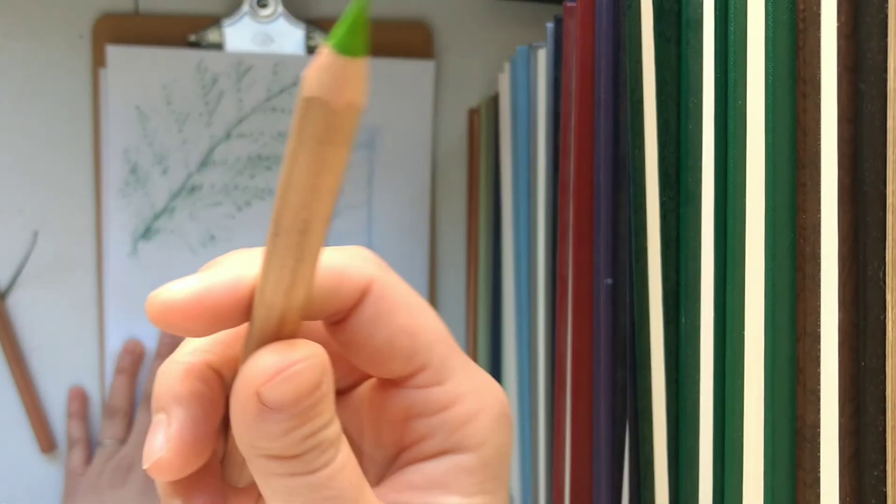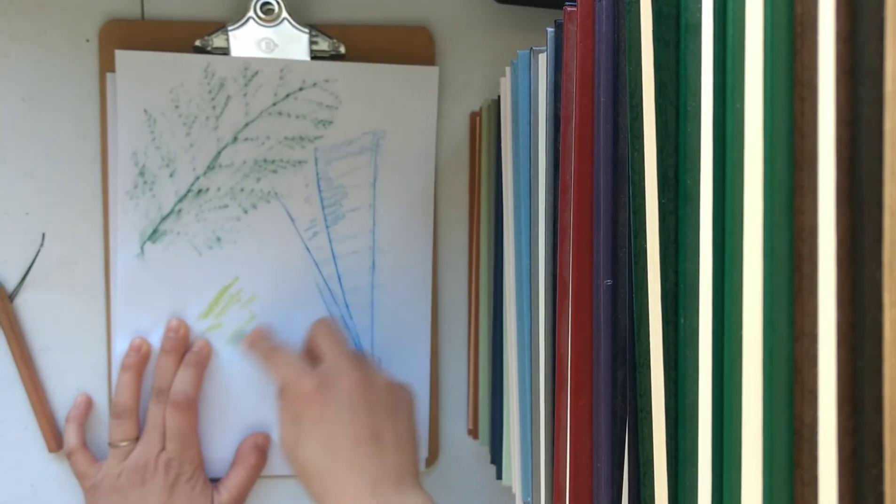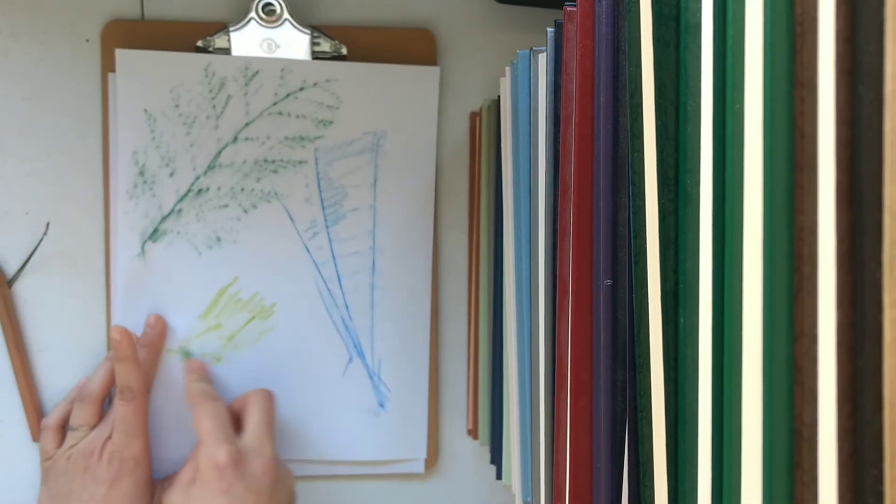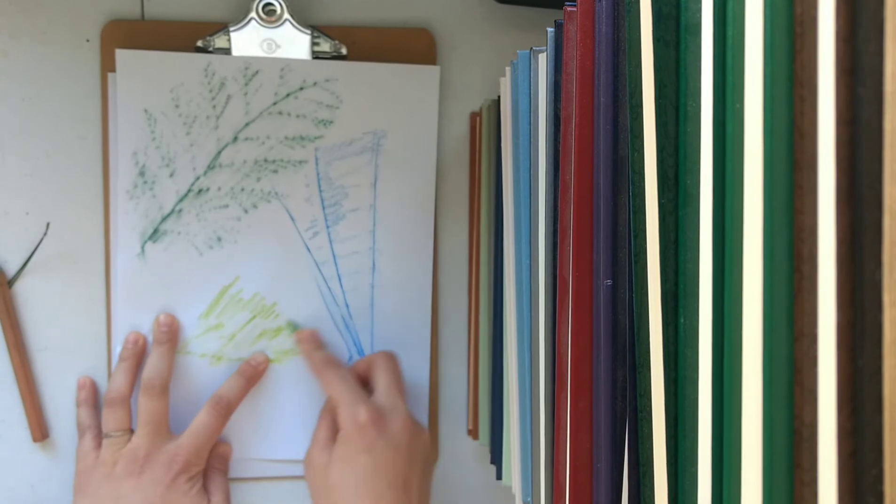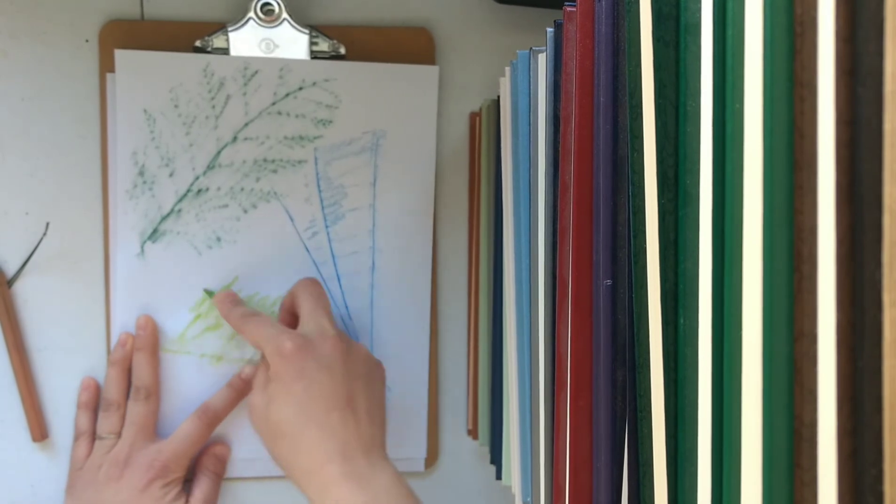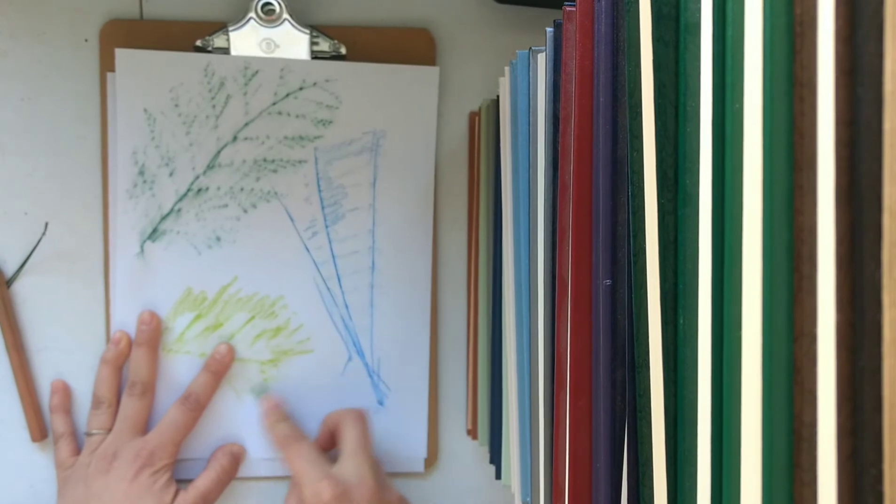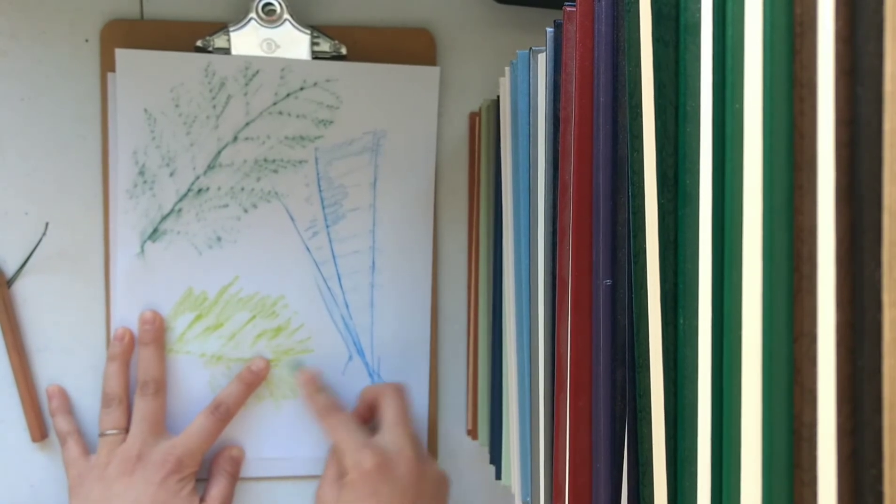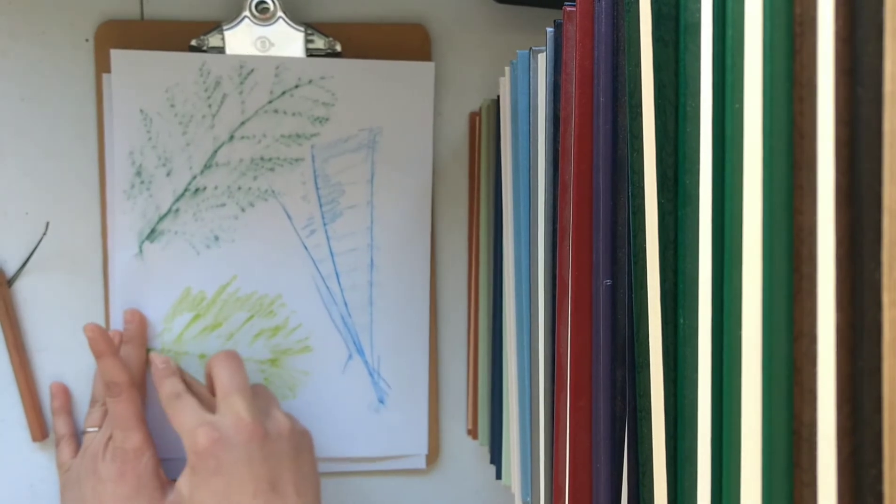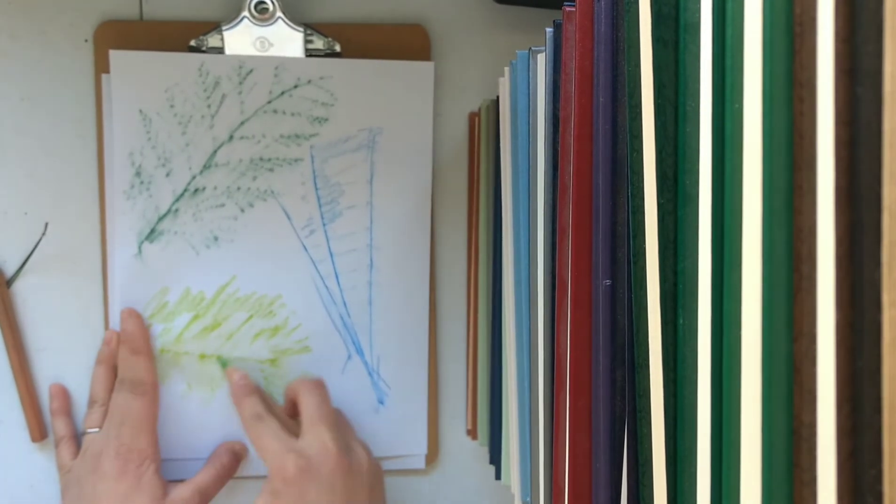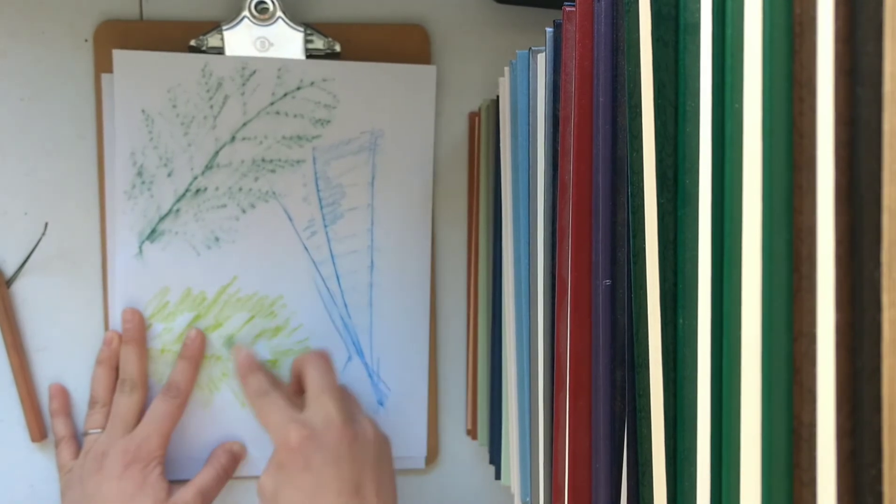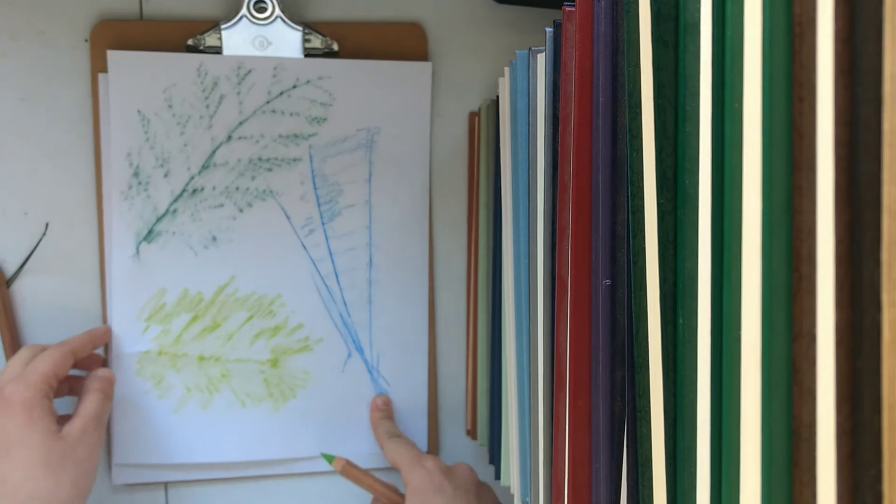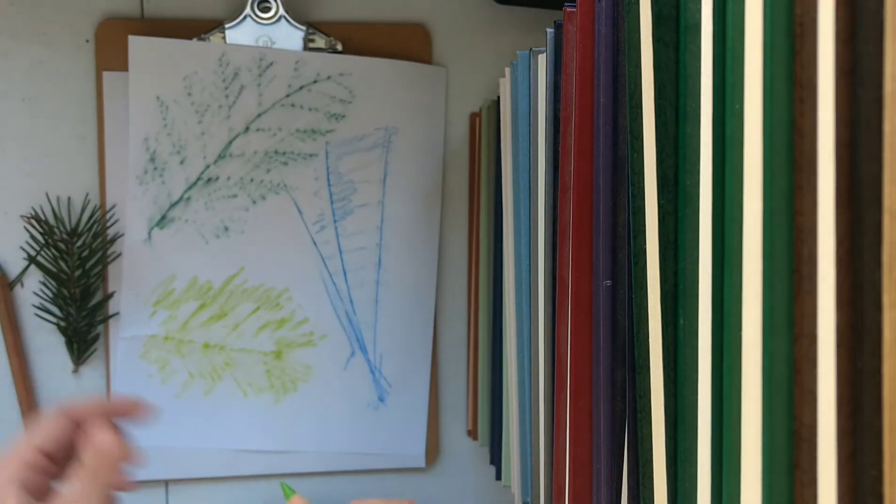I'm going to use this light green color this time. But once you find the center stem it's fairly easy to follow the rest of the needles. And that one is done.